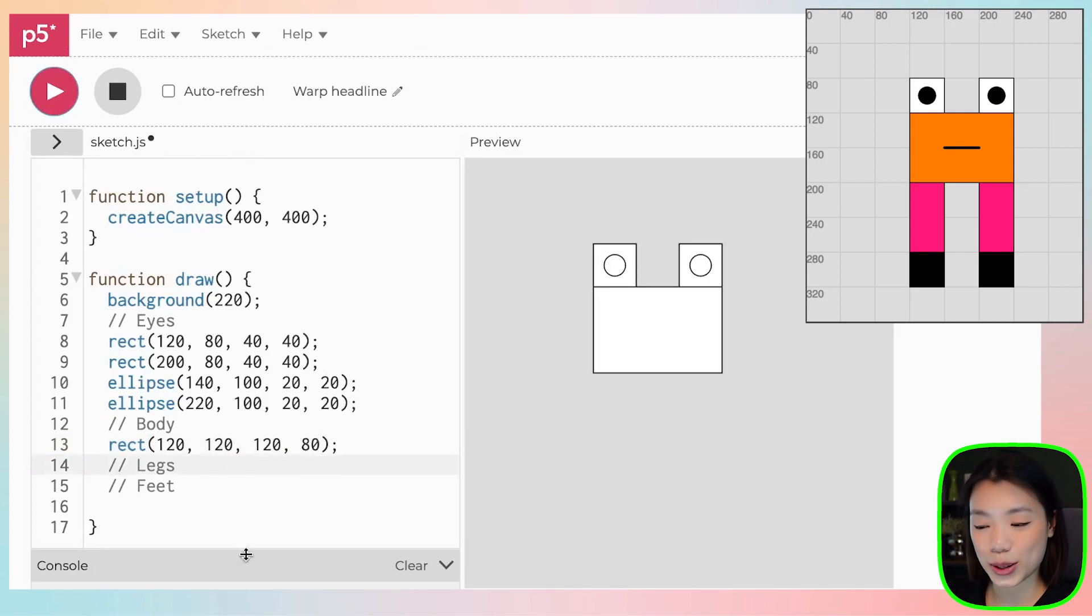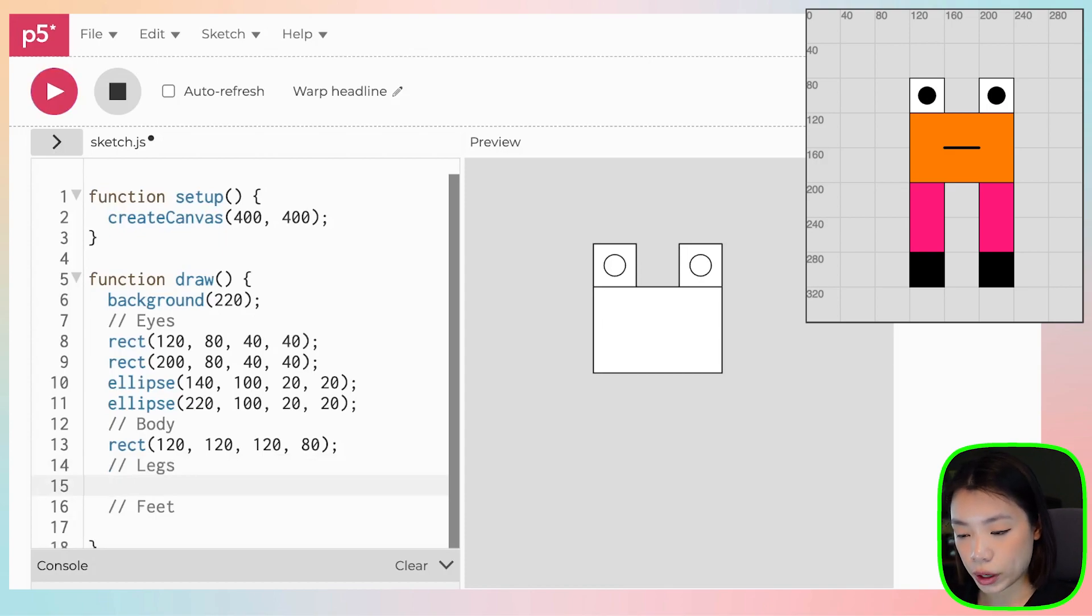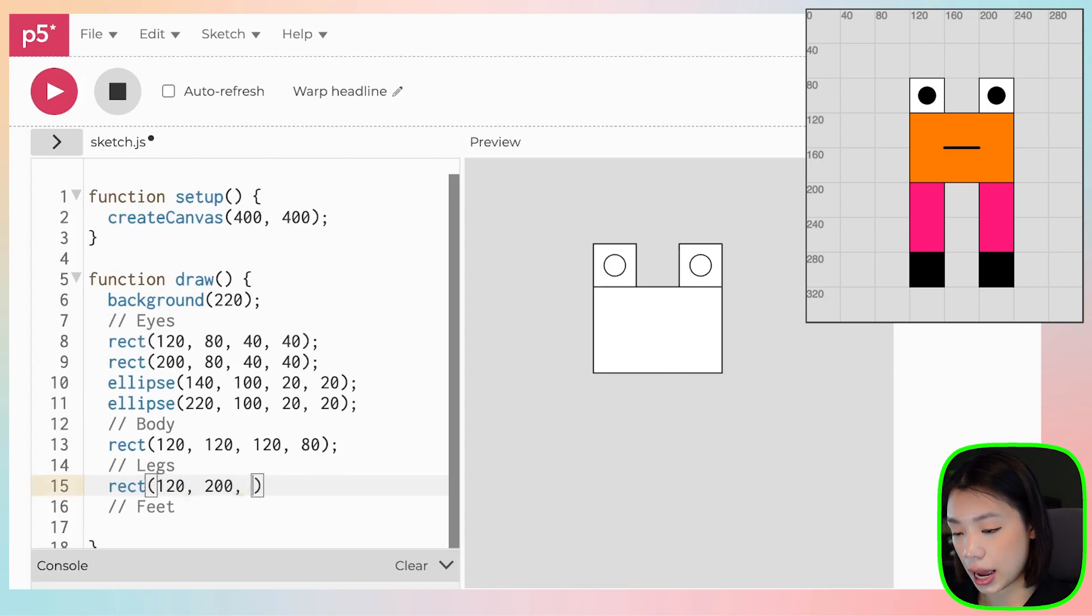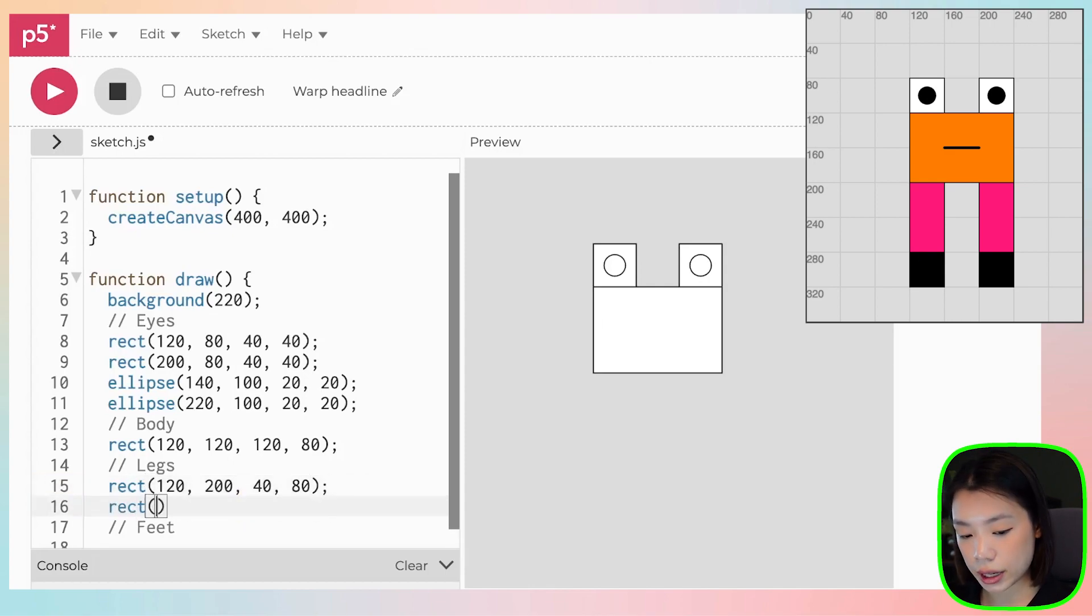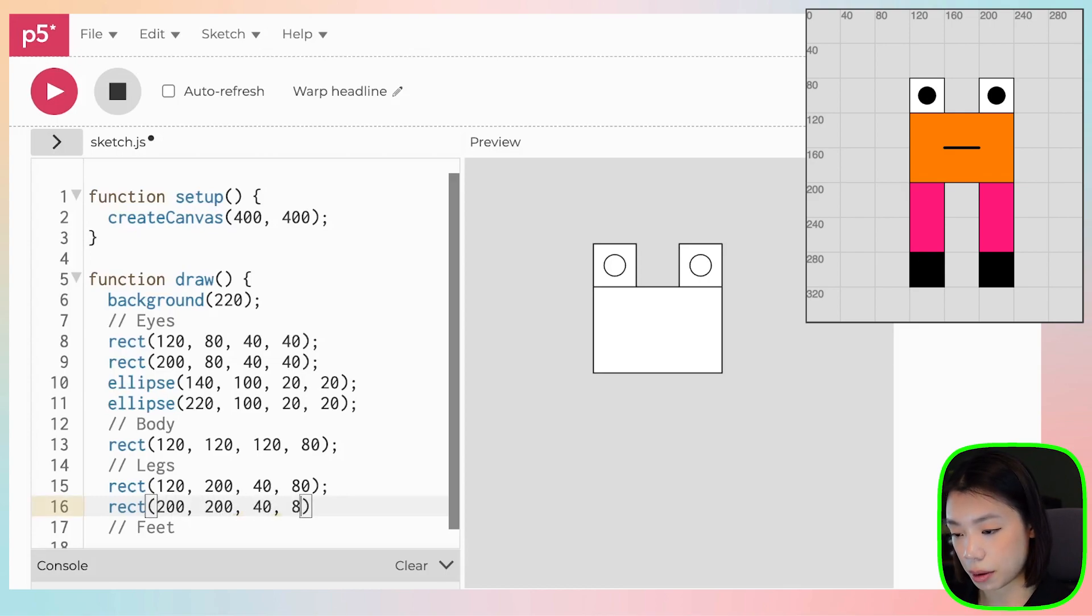Okay, so now let's go to the legs. So we'll be drawing more rectangles. For the legs, the x and y coordinates are rect at 120 by 200. And the width is 40 and the height is 80. And now to the left leg, it's rect at 200 and 200. And the same width and the same height.